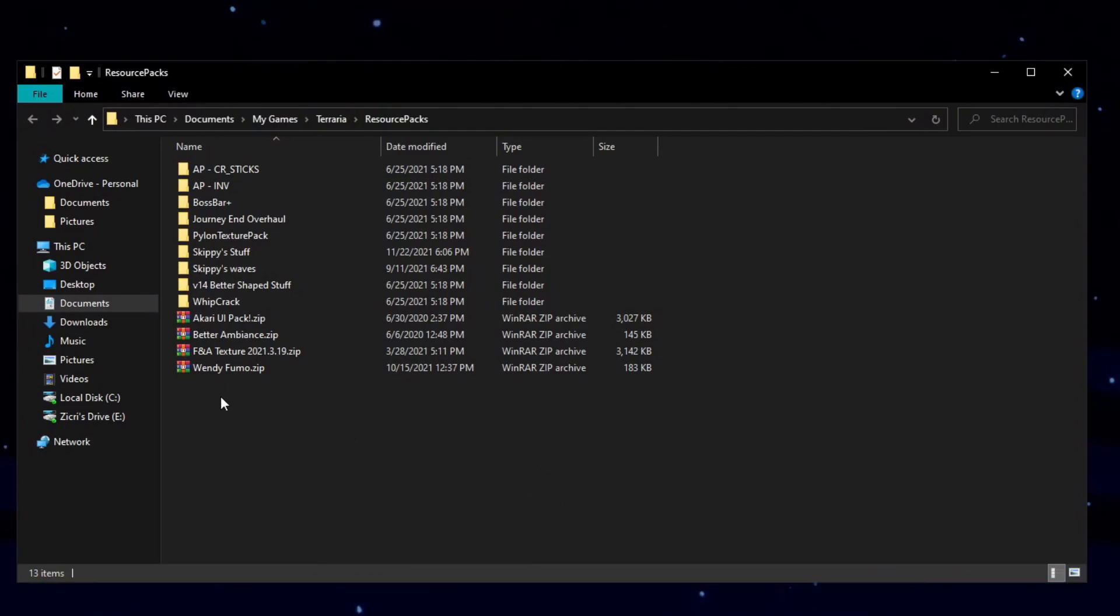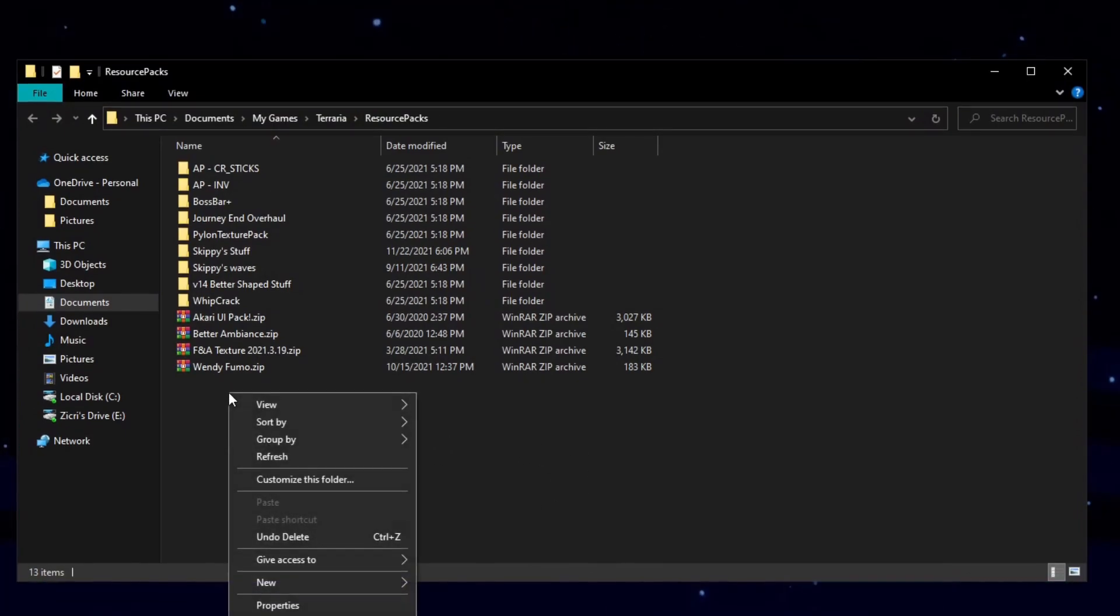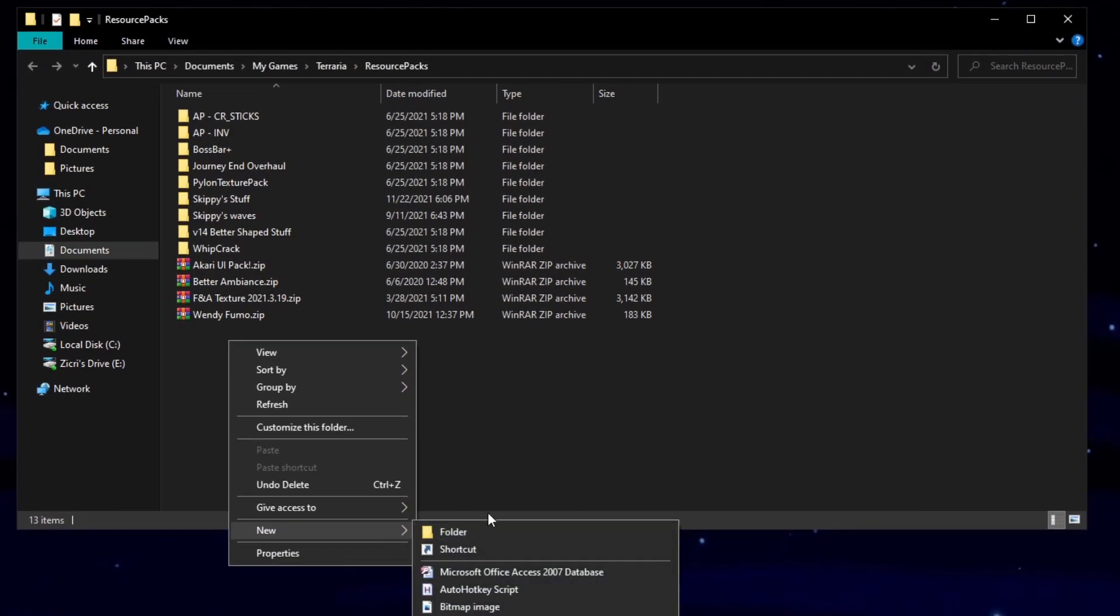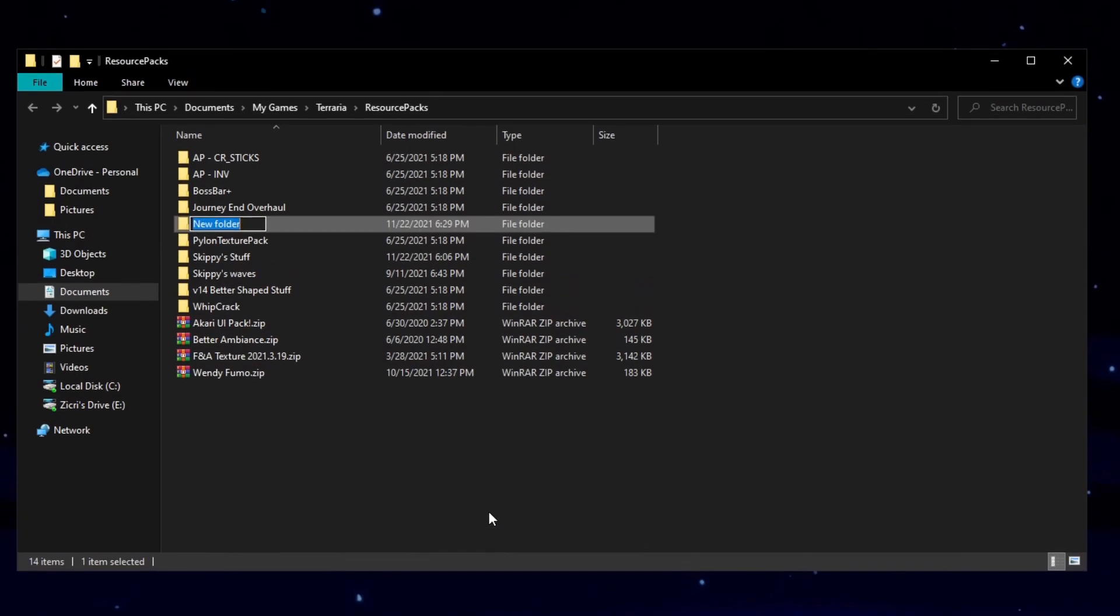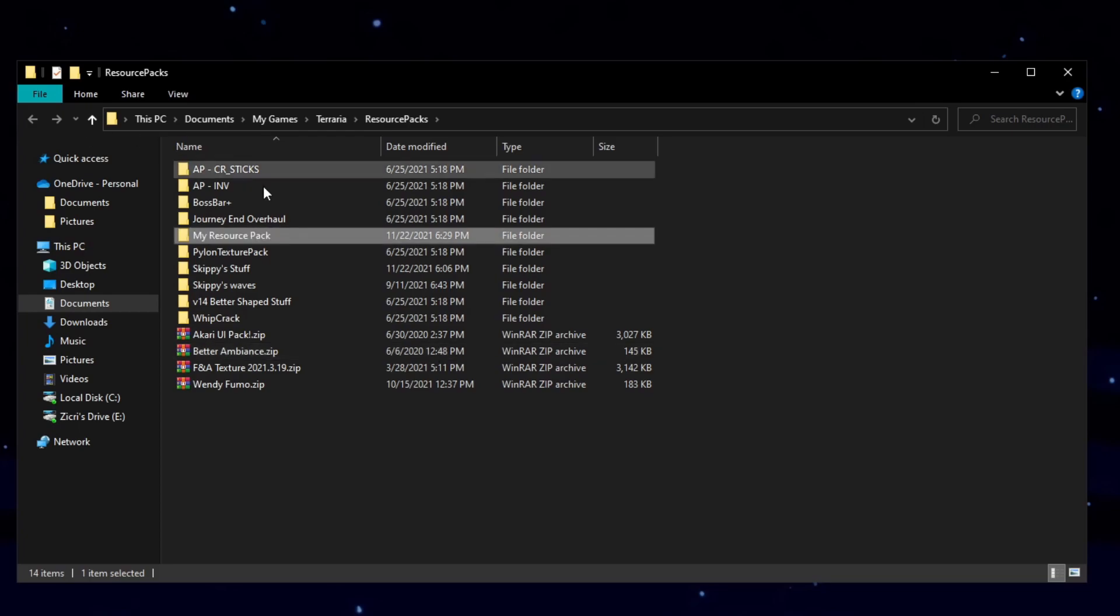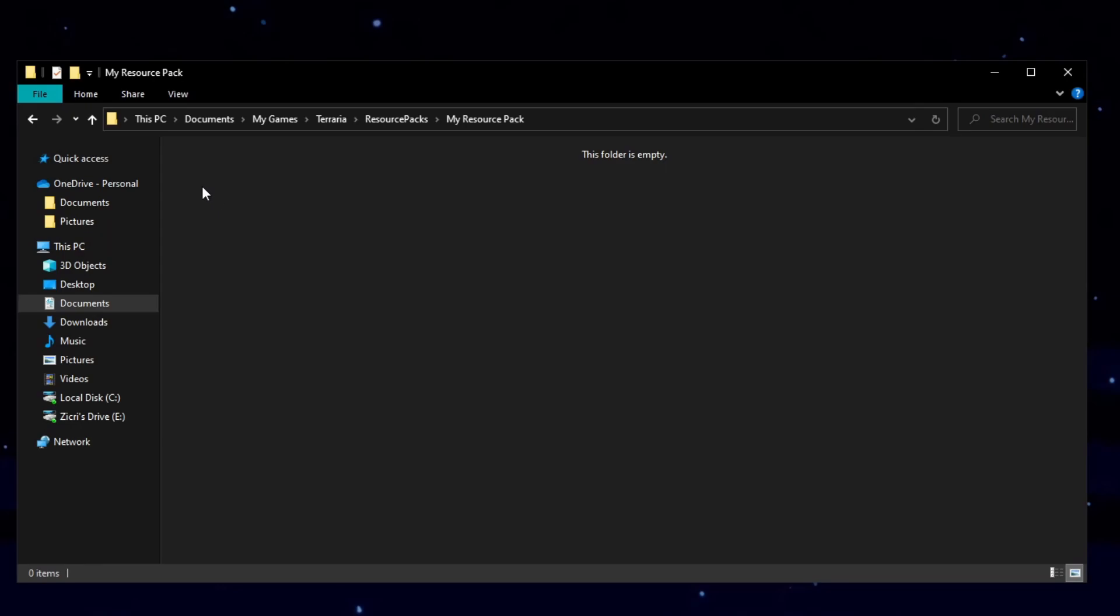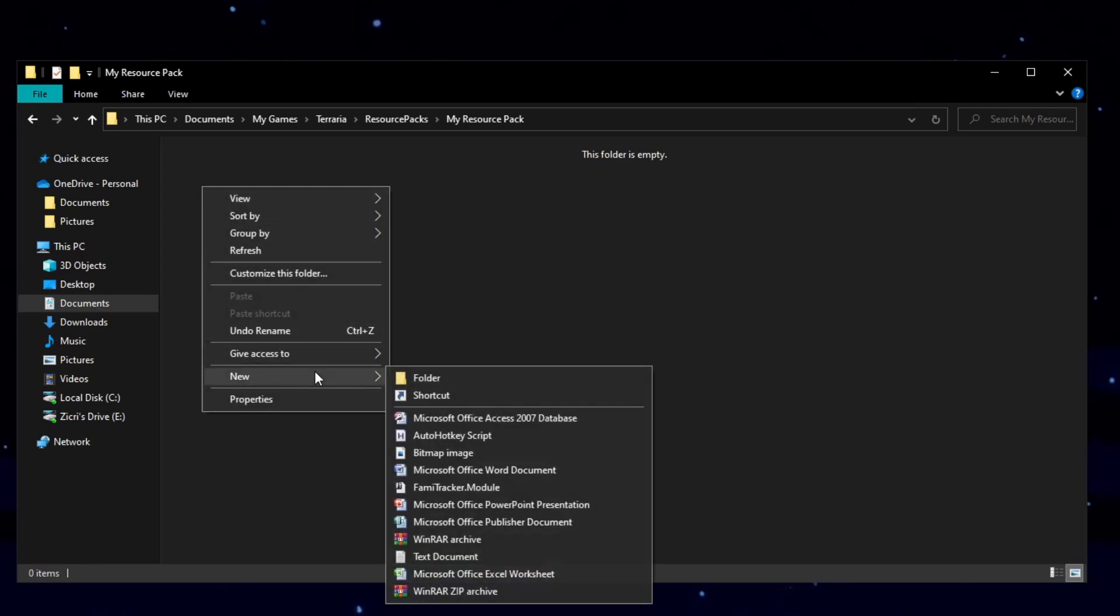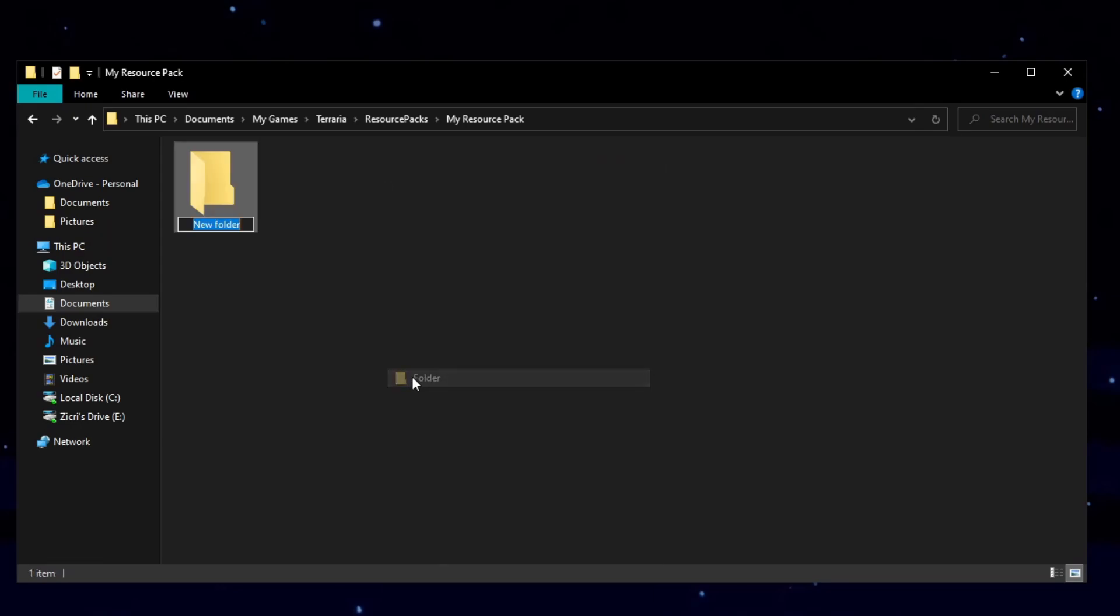And the next thing you should do is just right click on empty space, new, then folder. After that, just rename the folder to anything you want. So I'll just call mine, my resource pack. After that, just double click to open it. And then do the same thing, new folder. But this time, make sure it is named content. That's where all of the stuff will go.